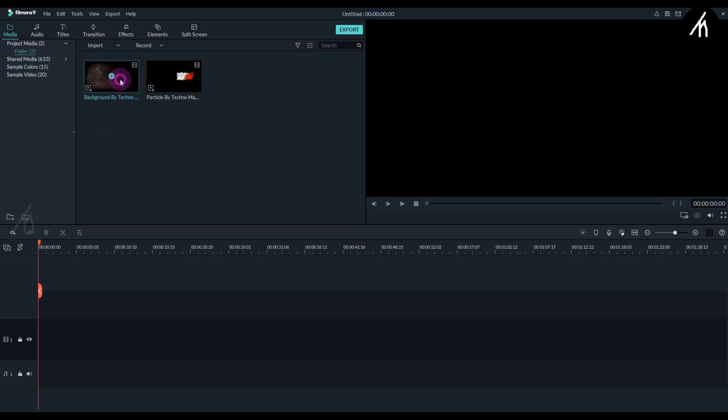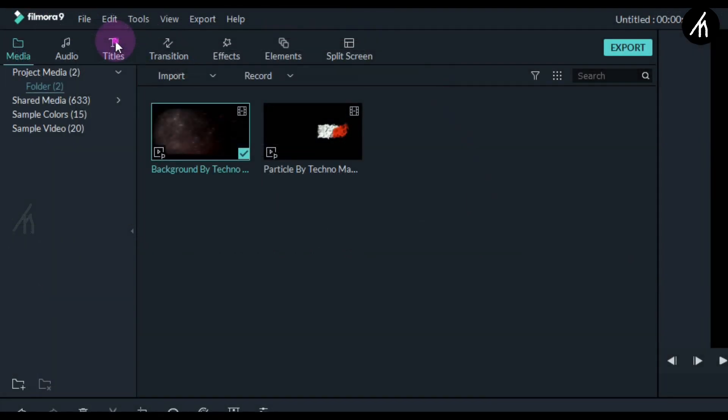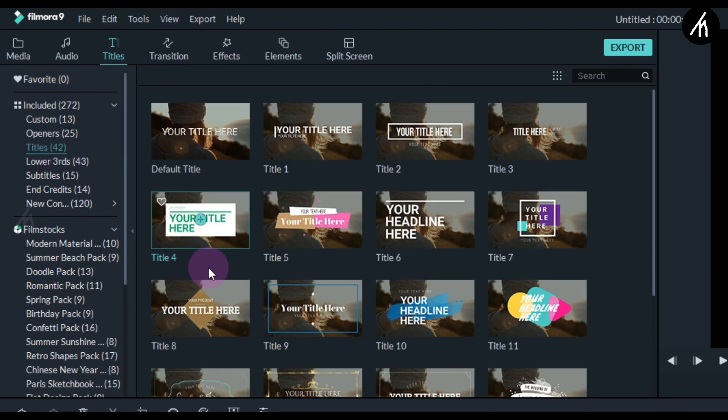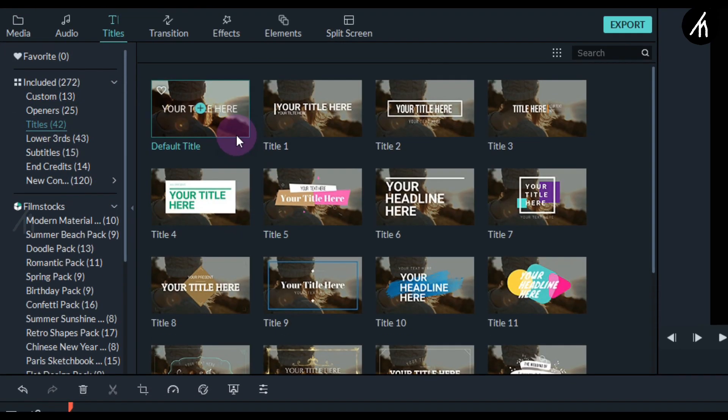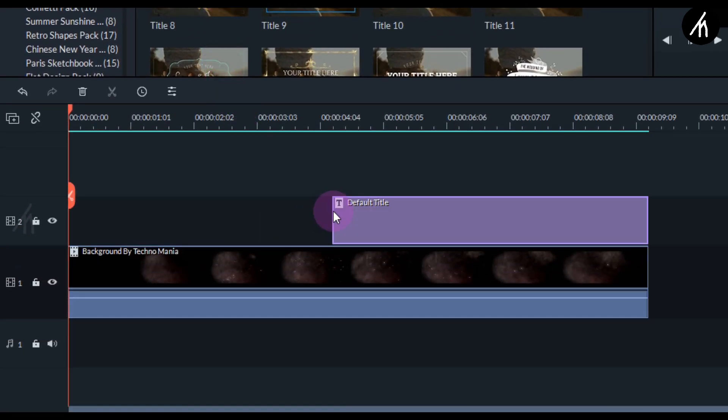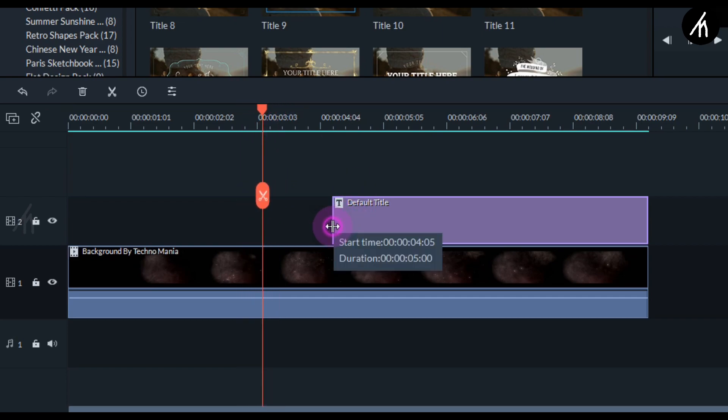Now take this background video and put it into the timeline. Then go to the titles tab into the title section and take this default title and put it above the background video at the end position. Now go about 3 seconds from the beginning and extend the title duration to that position.